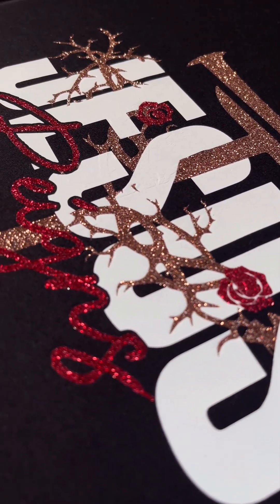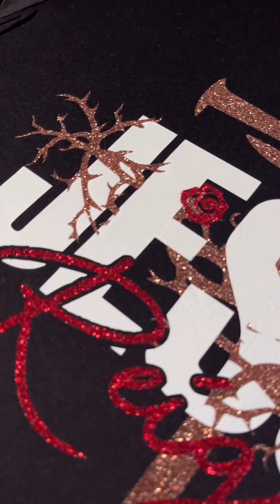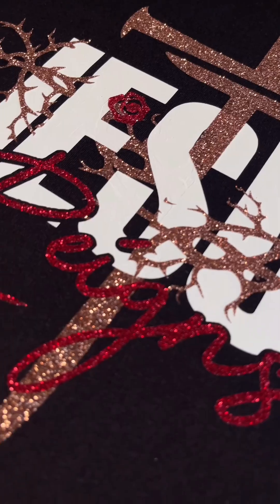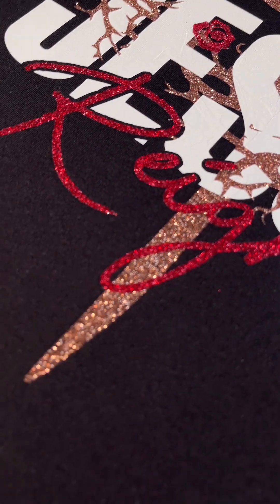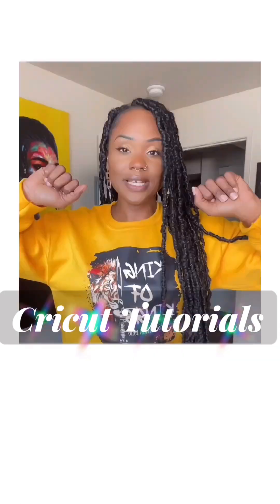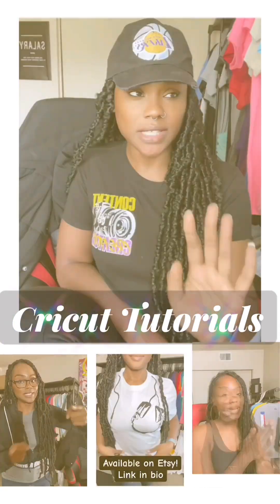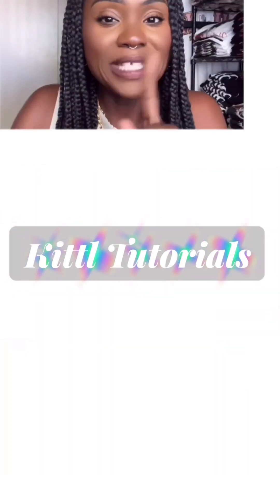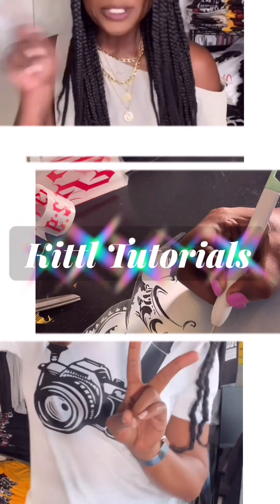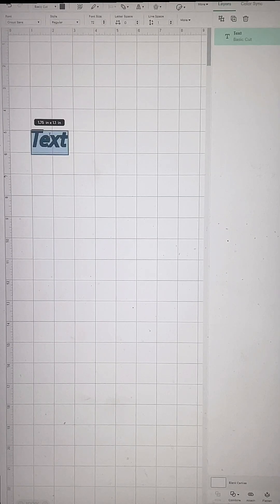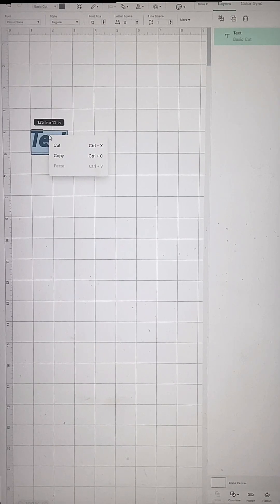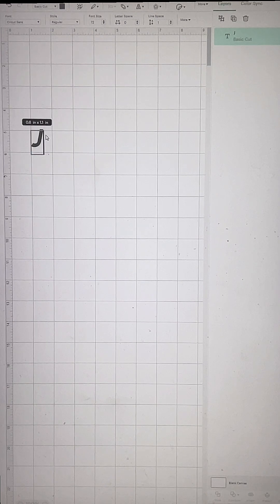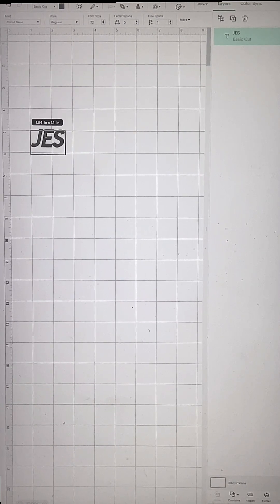You guys asked for it on my TikTok, so here it is. I'm going to show you the complete slowed down tutorial on how I create a design. Let's go. We're going to go ahead and get started. We're in Cricut's Design Space and I'm going to type out 'Jesus.'